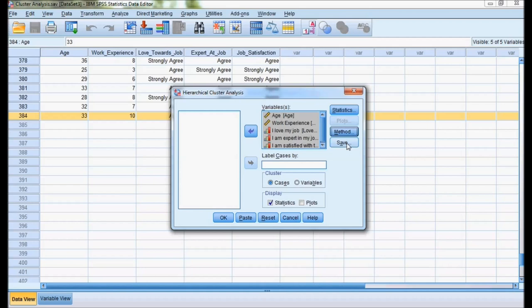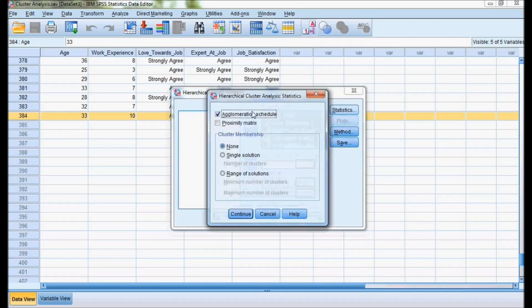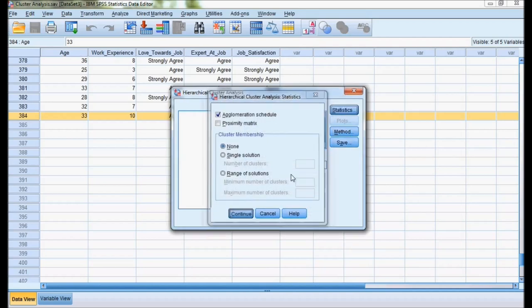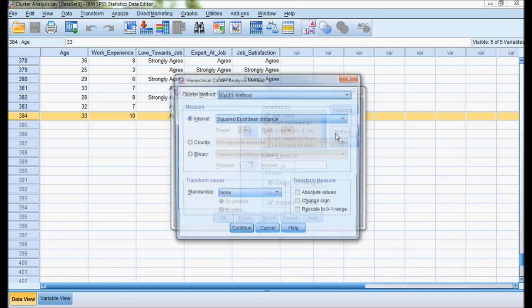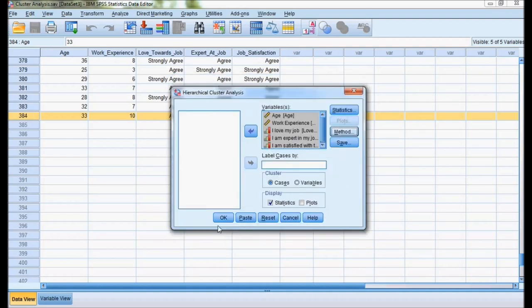I did only two important things: in Statistics, agglomeration, and in Methods, these two things should be selected. I'm done. I'll say OK. Once I say OK, the analysis starts.